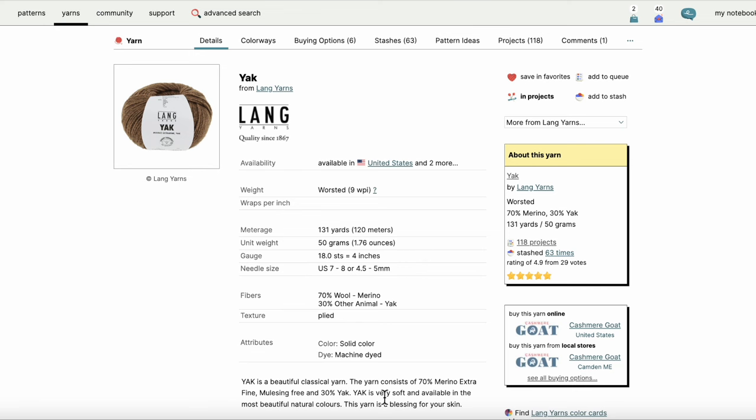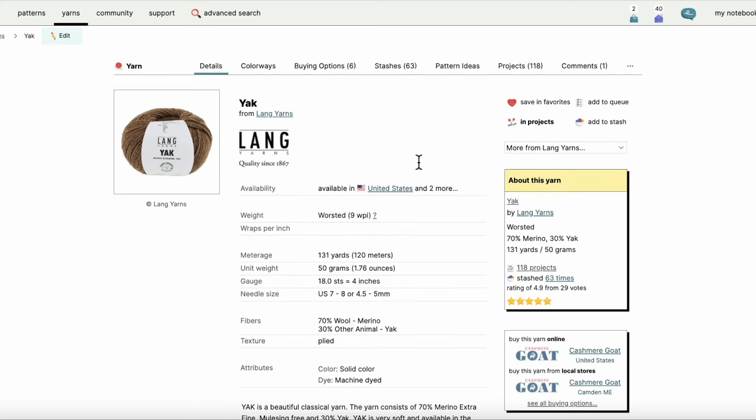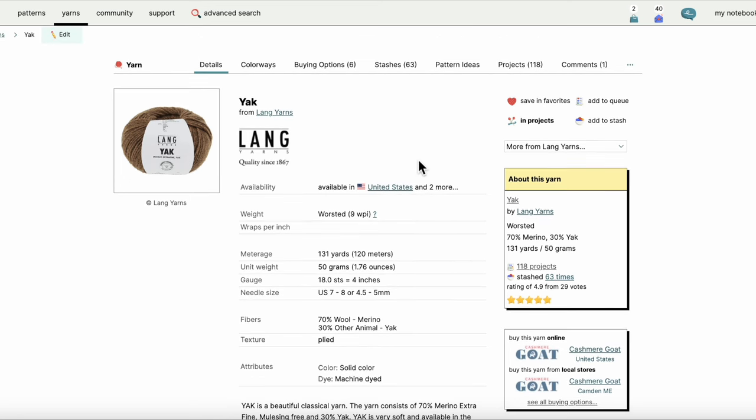Then I get a little bit of a description: it's a mulesing-free 30% yak, super soft, beautiful natural colors, etc. So if I've got this customer who's just loving that yak and they're like, I have to make something.